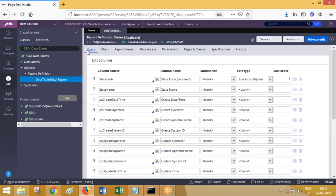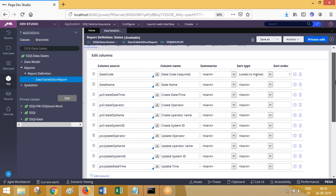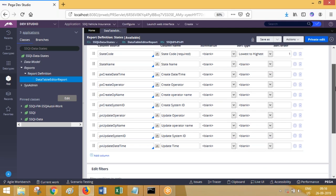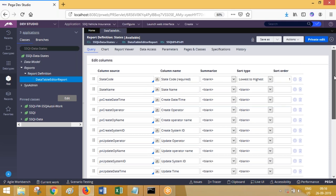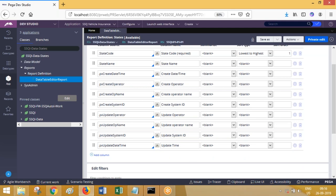In the query tab of the report definition rule, we can fix the data from the backend tables. Here we can mention select class columns - select class means select column one, column two, column three. These columns in the backend will be one property here in Pega, so these are the properties that you want to select.